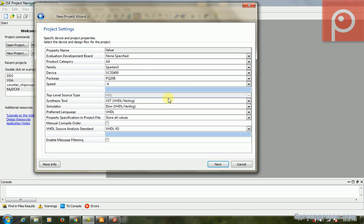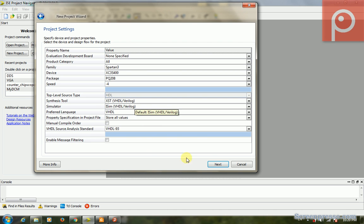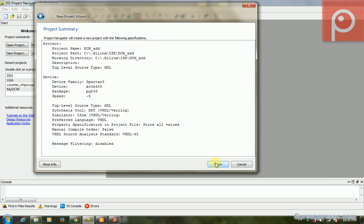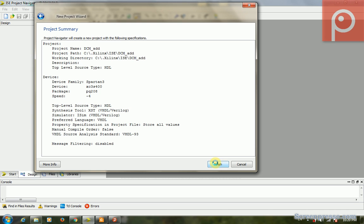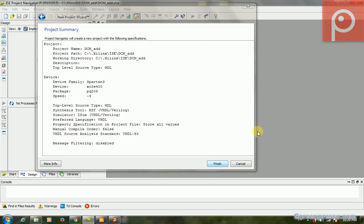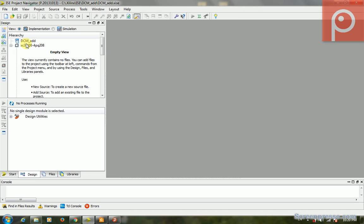We select this part in Spartan-3, the XC3S400 PQ208, and the HDL is VHDL. Everything is on the basic settings. Finish. Okay, now we have our new project.